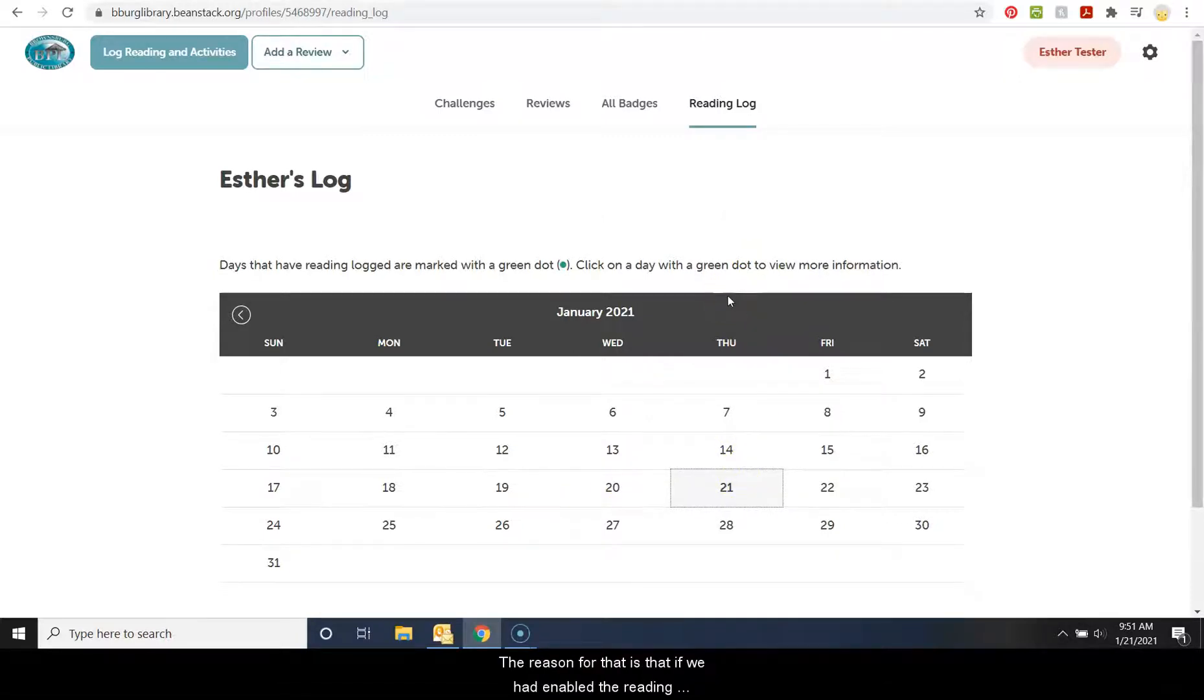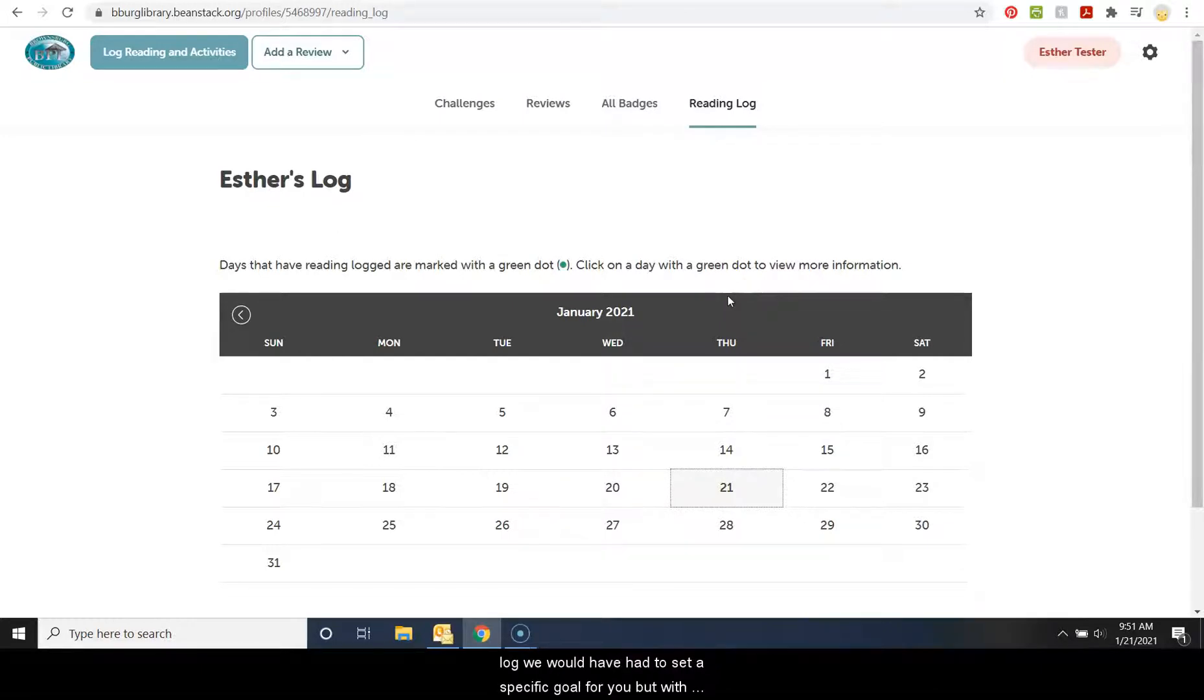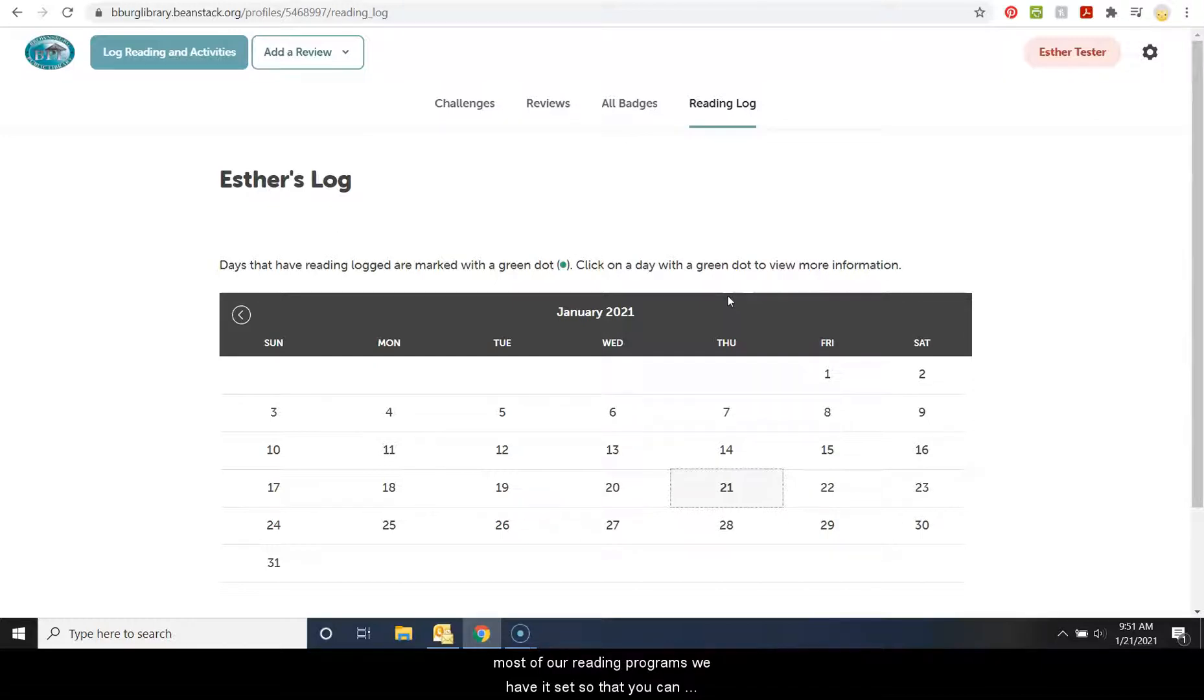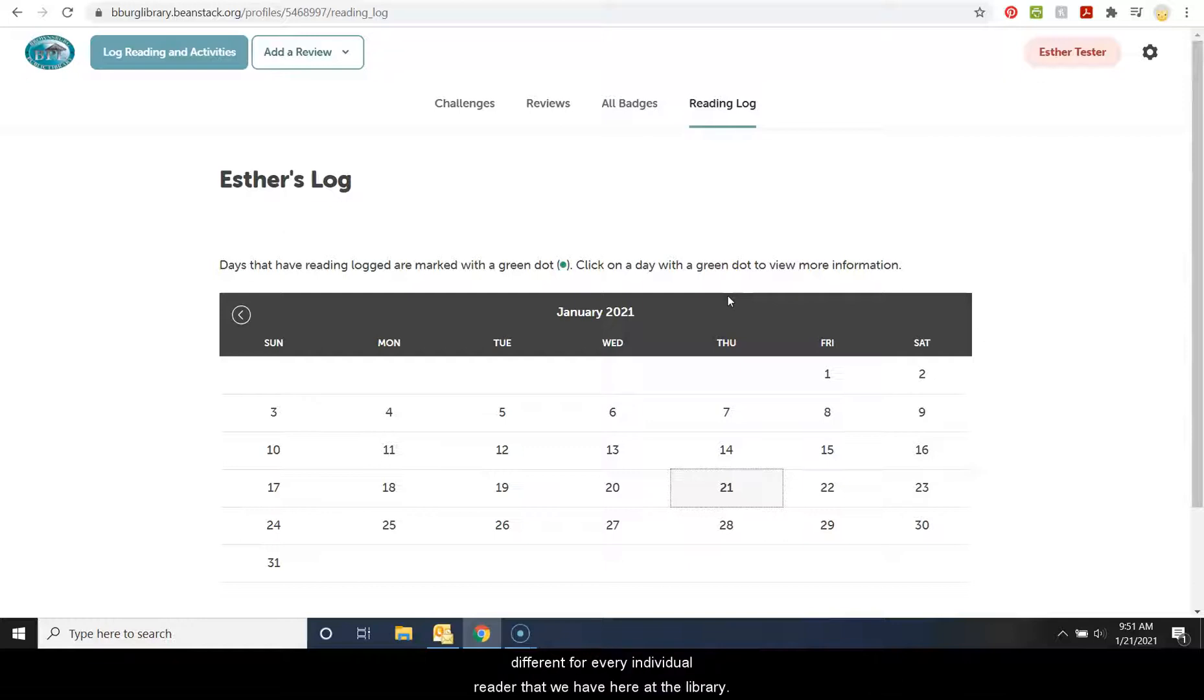The reason for that is that if we had enabled the reading log, we would have had to set a specific goal for you. But with most of our reading programs, we have it set so that you can create your own goals because we know it could look different for every individual reader that we have here at the library.